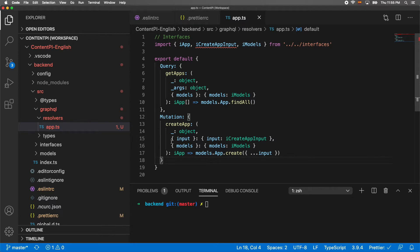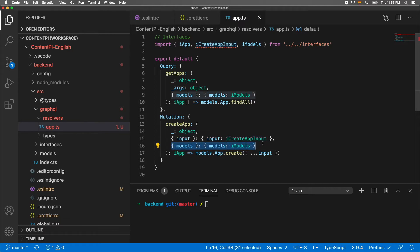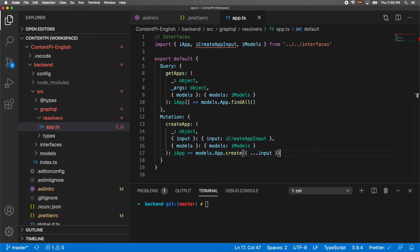For the mutation, we have the method 'createApp'. It receives the argument 'input', which is going to be an ICreateAppInput interface that we'll create later. We receive the models from the context and basically just call models.App.create, passing all the input object.